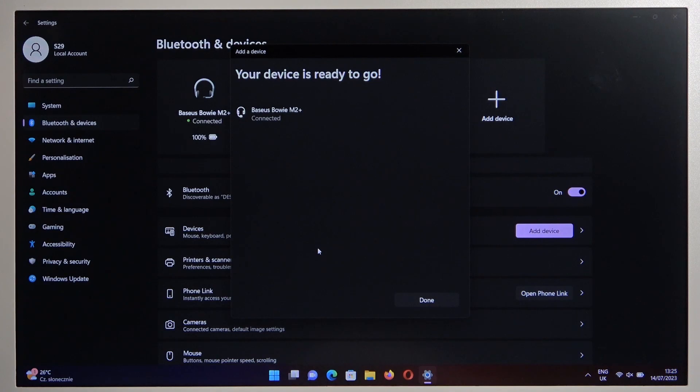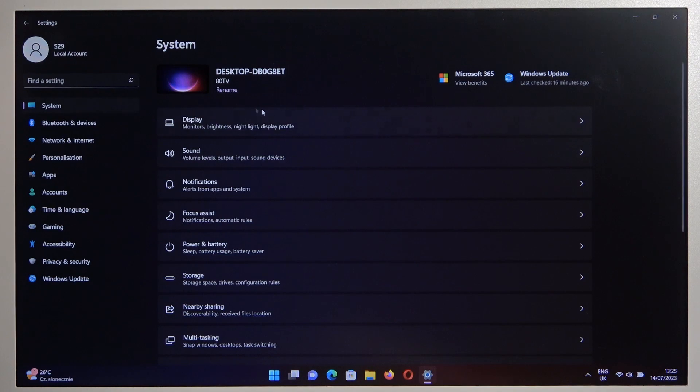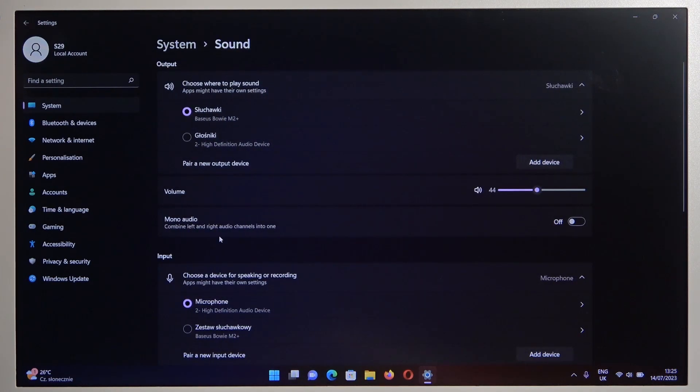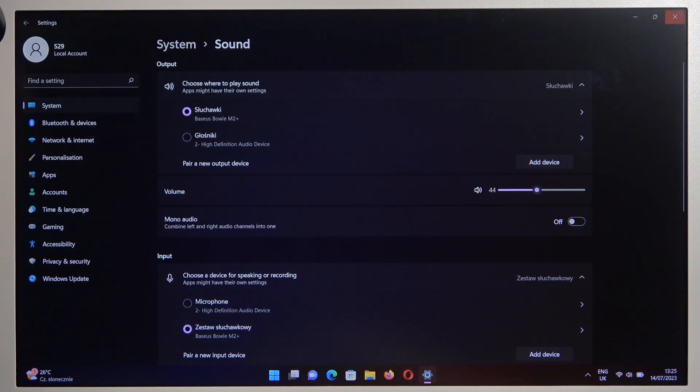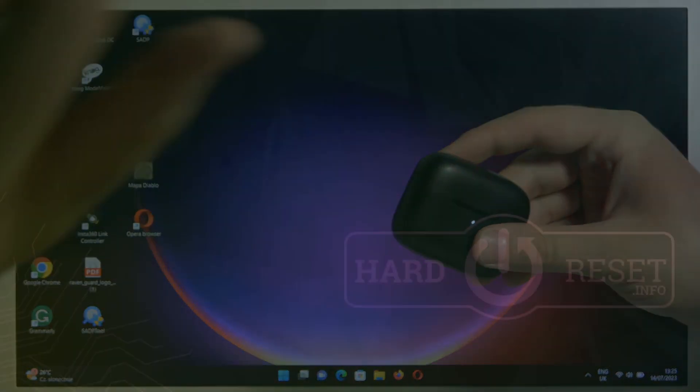As you can see, we are successfully connected. And also if you want to use the microphone of your earbuds, you have to manually switch in the system sound settings from your laptop microphone to the Baseus microphone. That's all for this video, hope you like it.